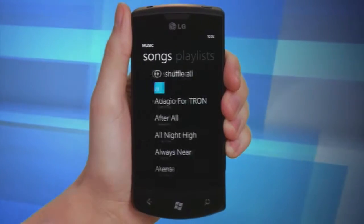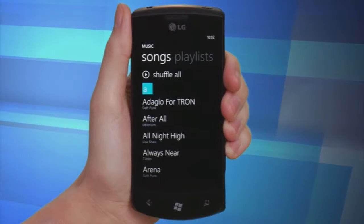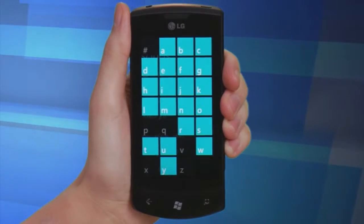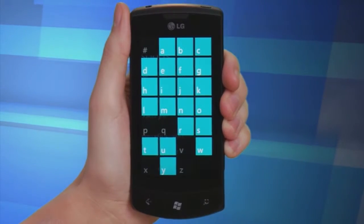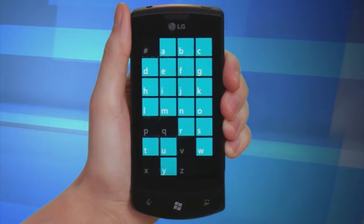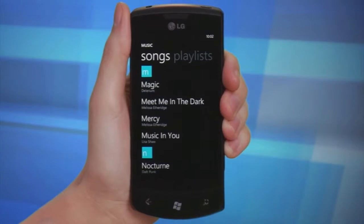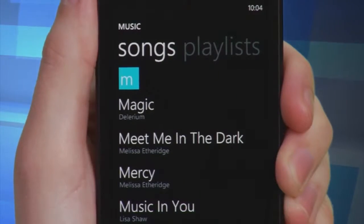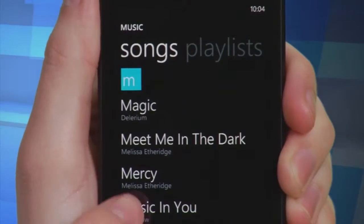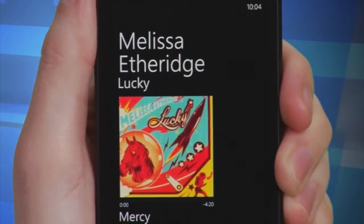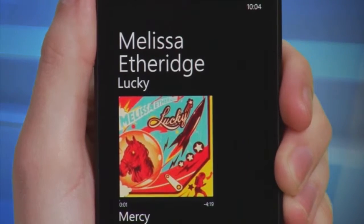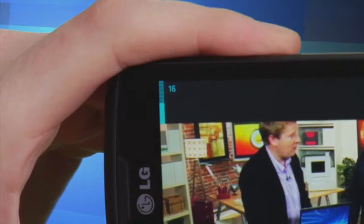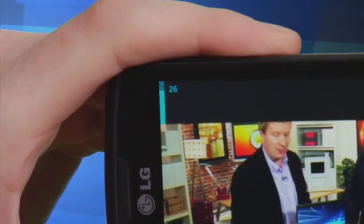If at any point you can't find the item you're looking for, press the colored letter tile. This will bring up an alphabetical display — tap the letter that your song, album, or artist begins with. If any media is available that relates to your search terms, it will appear. Selecting a song will cause it to automatically begin playing in your Zune player. To adjust your sound levels, use the volume keys located on the side of your phone.